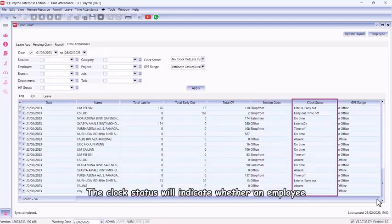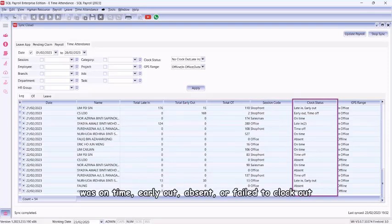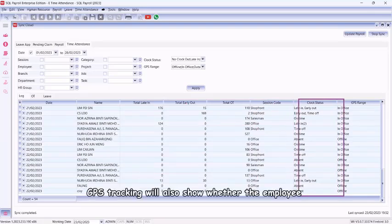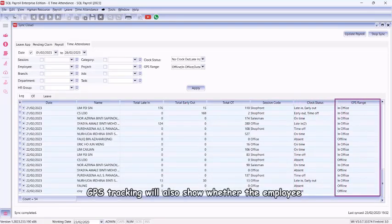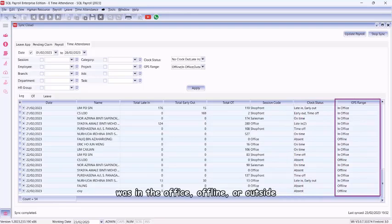The clock status will indicate whether an employee was on time, early out, absent, or failed to clock out. GPS tracking will also show whether the employee was in the office, offline, or outside.